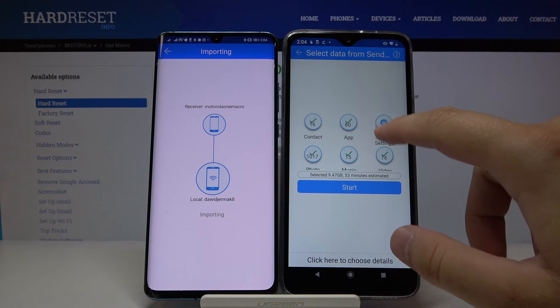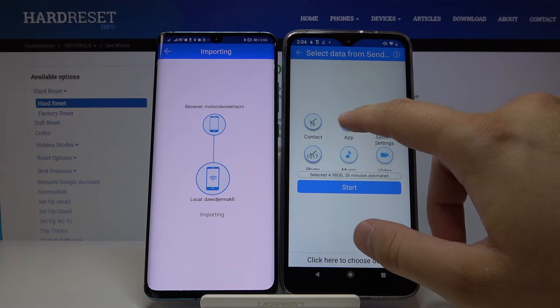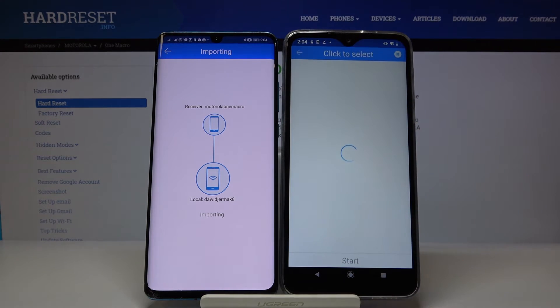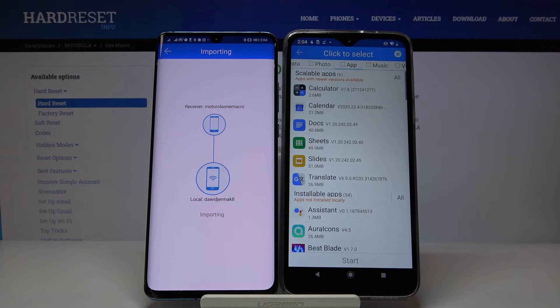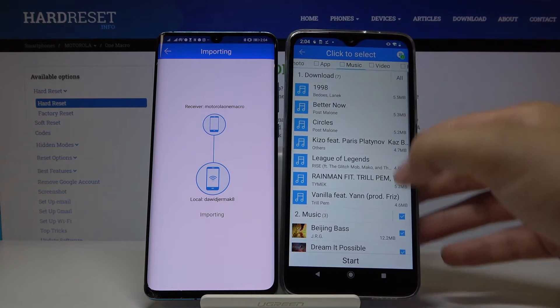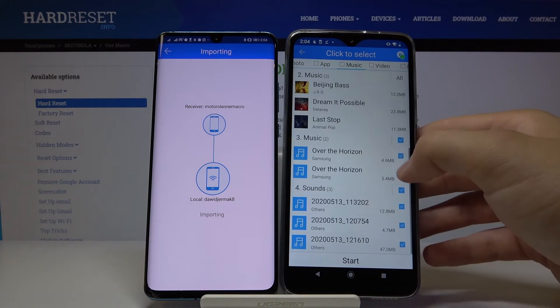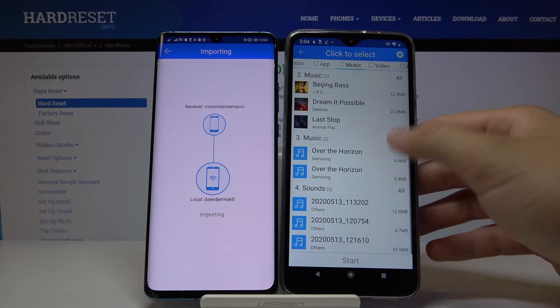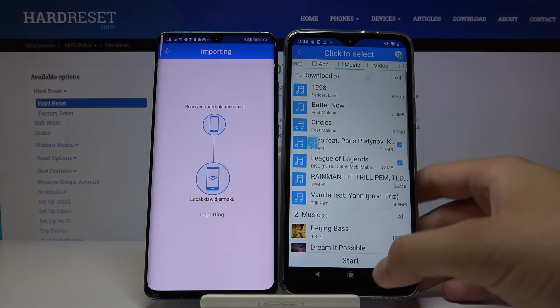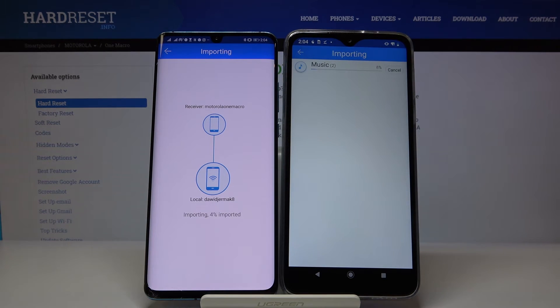But if you only want to transfer some specific content, you can go in here, then go to — for example — Music, select all or pick specific songs. I'll take these two songs. Click 'Start', and OK.